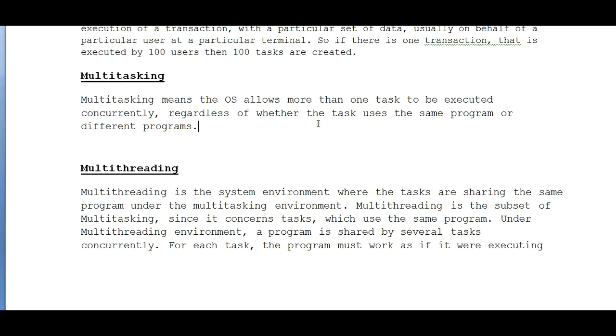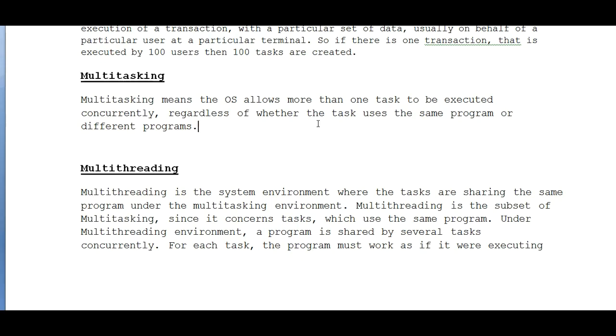Multitasking means the operating system allows more than one task to be executed concurrently, regardless of whether the task uses the same program or different programs. So I have hundreds of ATM machines or millions of ATM machines in different corners around the world. So concurrently everyone can withdraw the amount, check the balance, transfer the balance - and that is called multitasking.